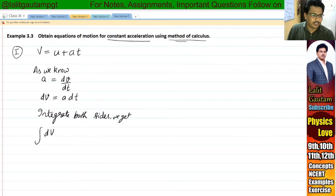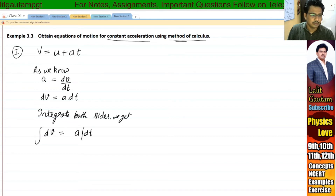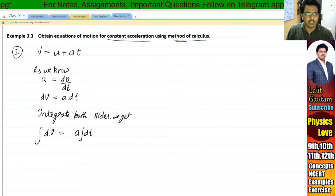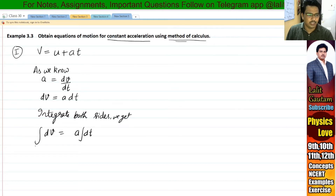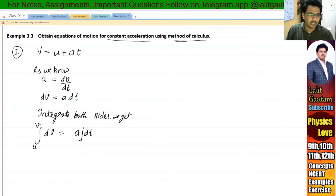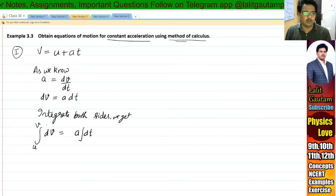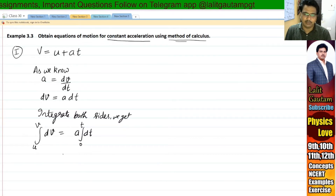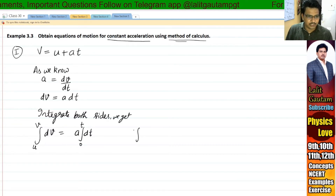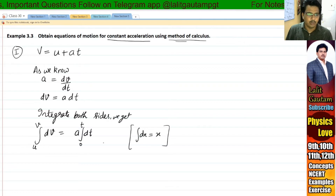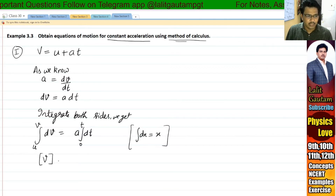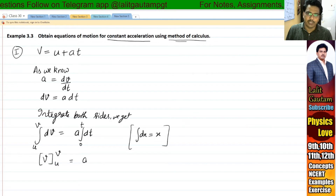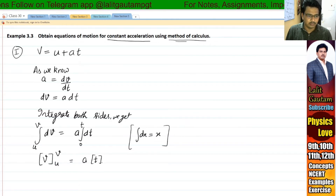When we integrate dV equal to A dt, we integrate with respect to velocity. The initial velocity is U as the lower limit and the final velocity V as the upper limit. Now integrate dV. The integration of dt gives T from 0 to T.